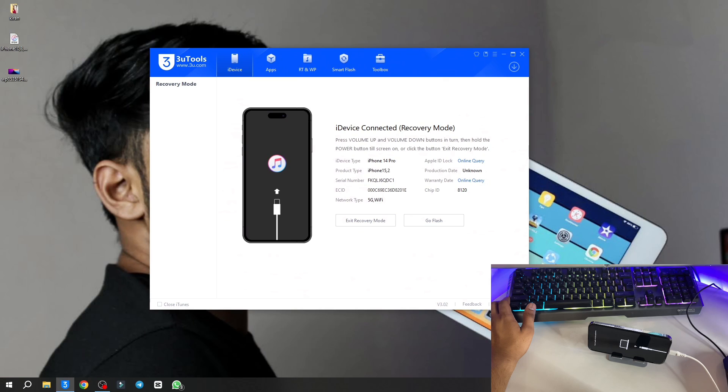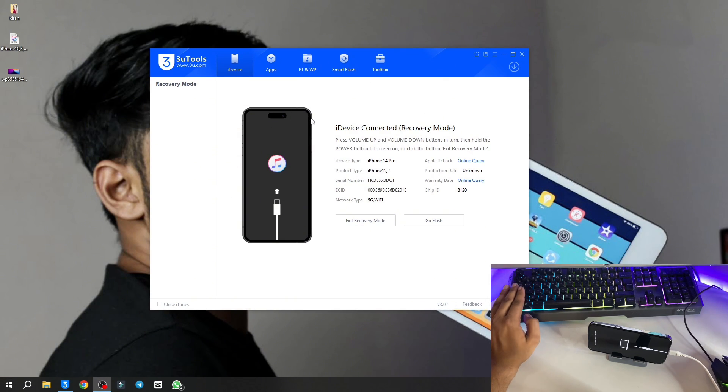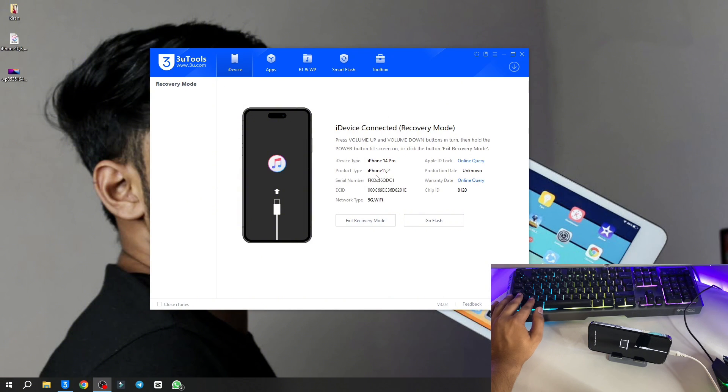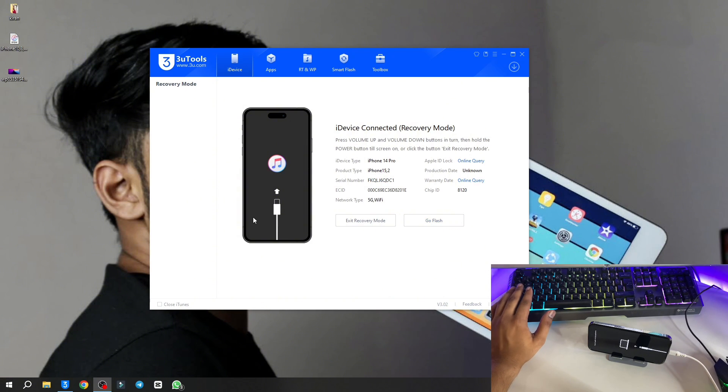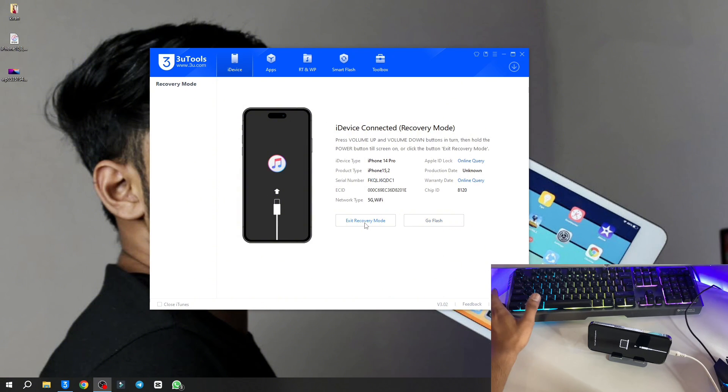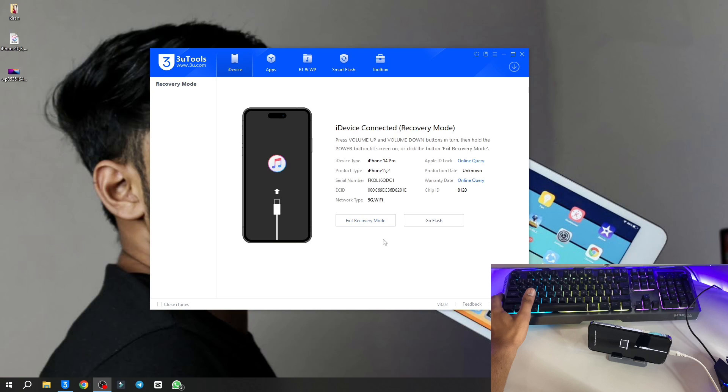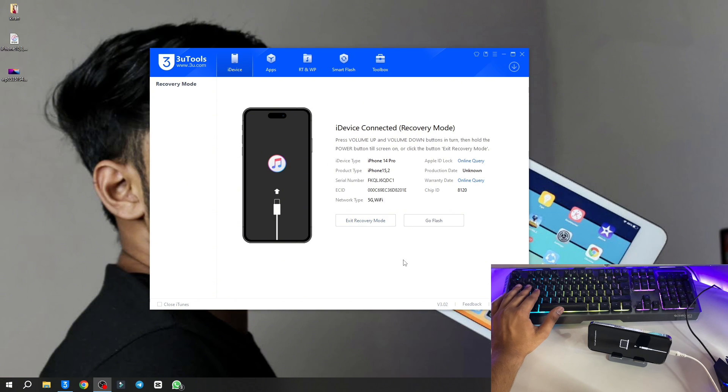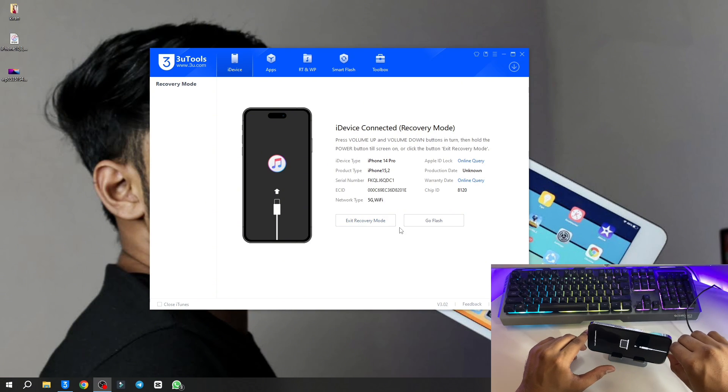It's about to open. Here is my software, I have already installed it. As you can see, I successfully installed the software and my iPhone got detected by this software. If this software is not detecting your iPhone, make sure you repair the drivers.